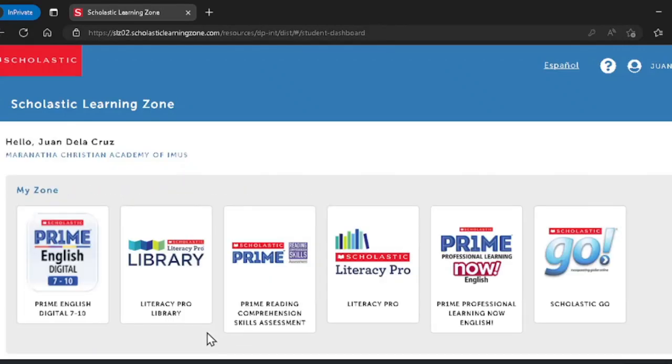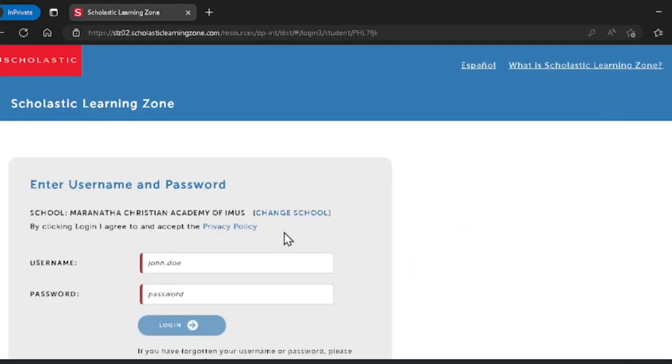When you get to the Scholastic Learning Zone, you may now enter your own username and password and then click log in.